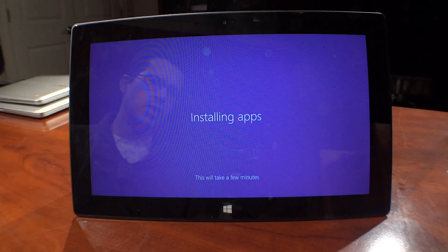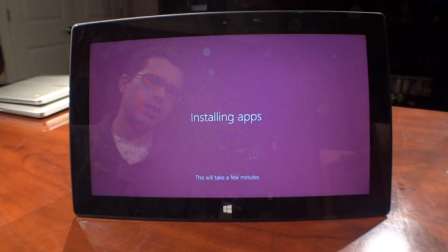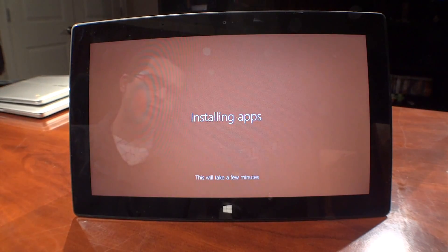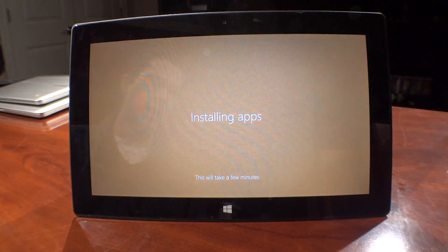It's installing apps. Not exactly sure why they weren't ready before, but okay.